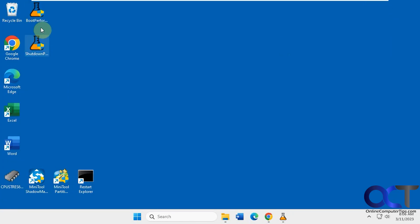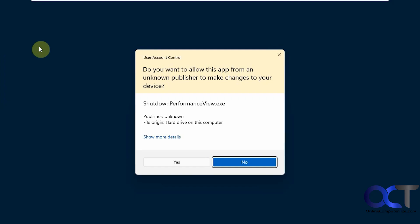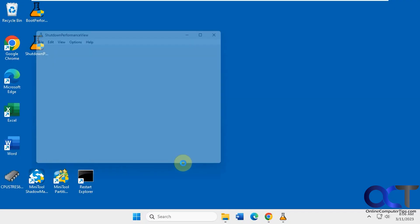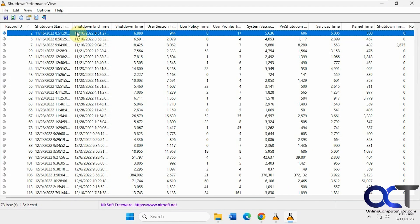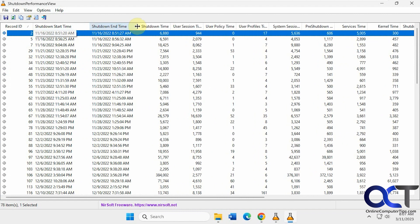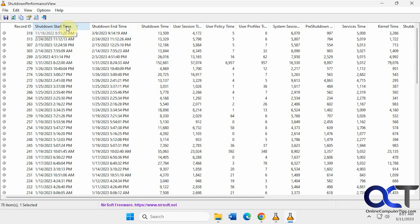OK, so that's the startup. And then the shutdown is similar. Same interface. Just like that. And you can do the same things with the same type of columns.